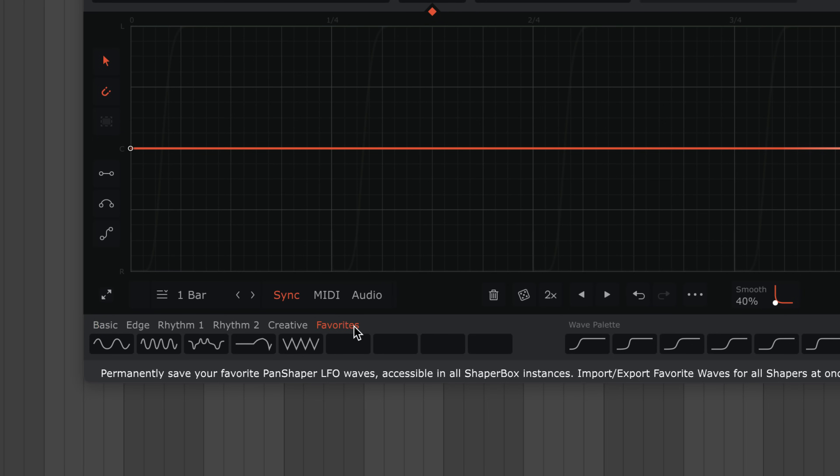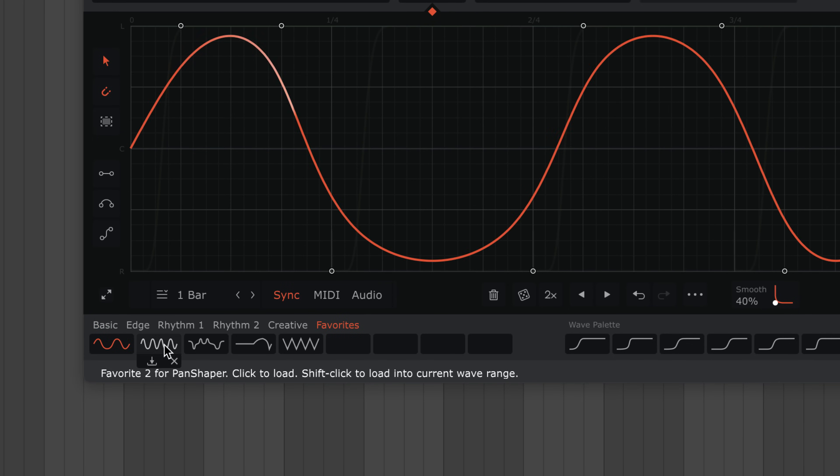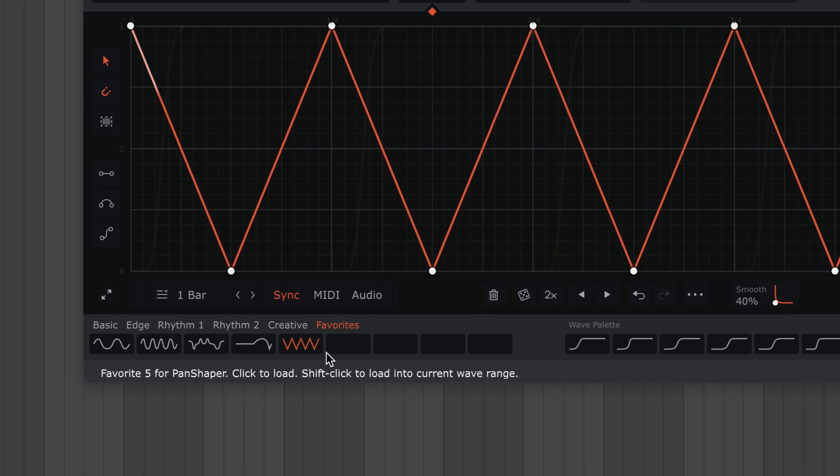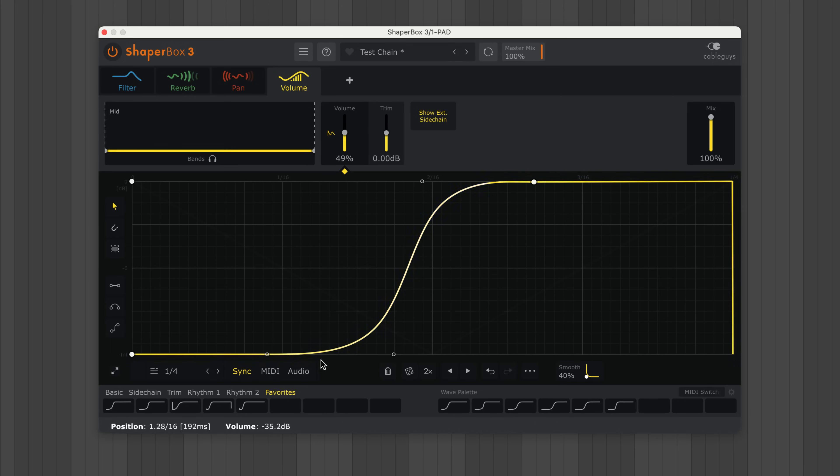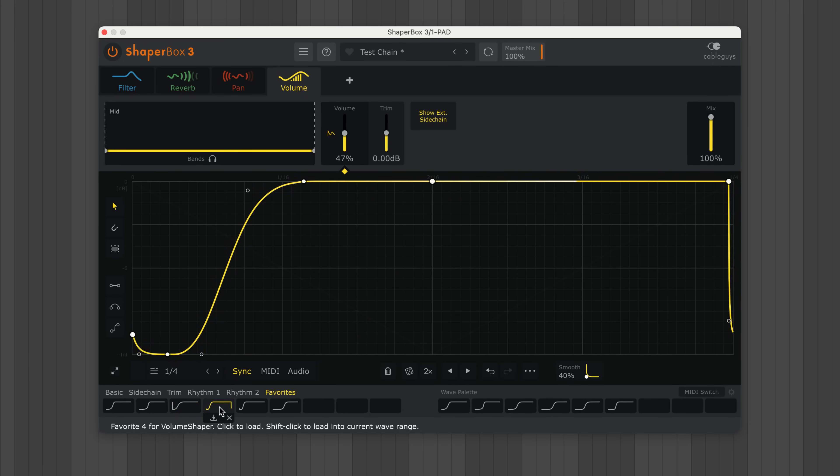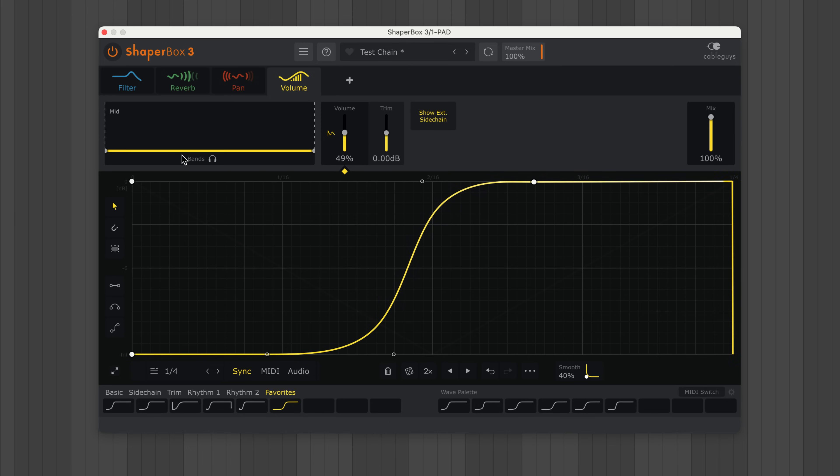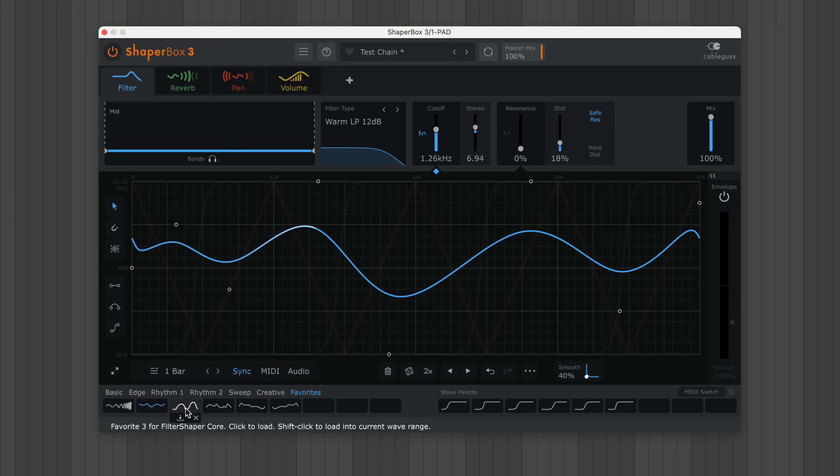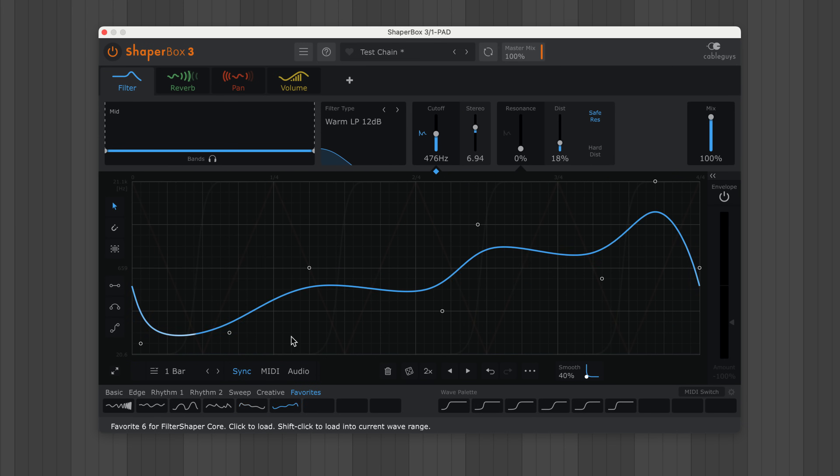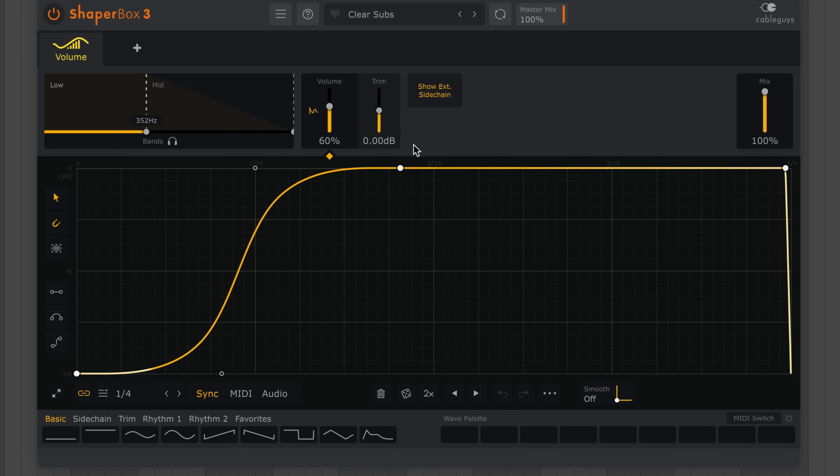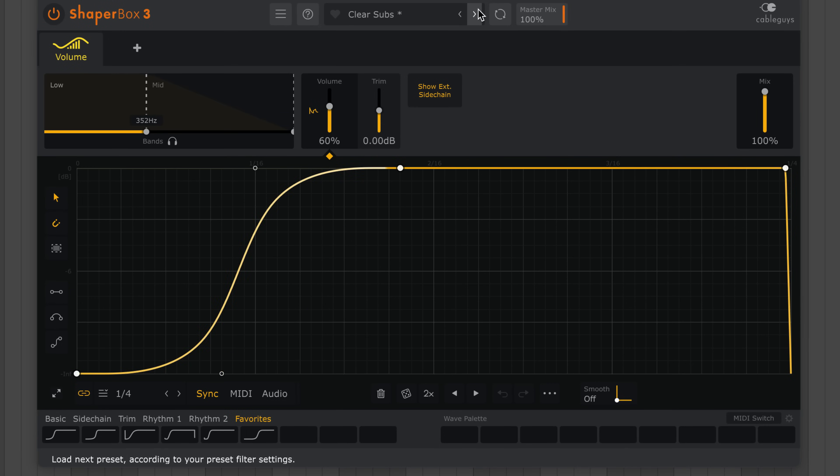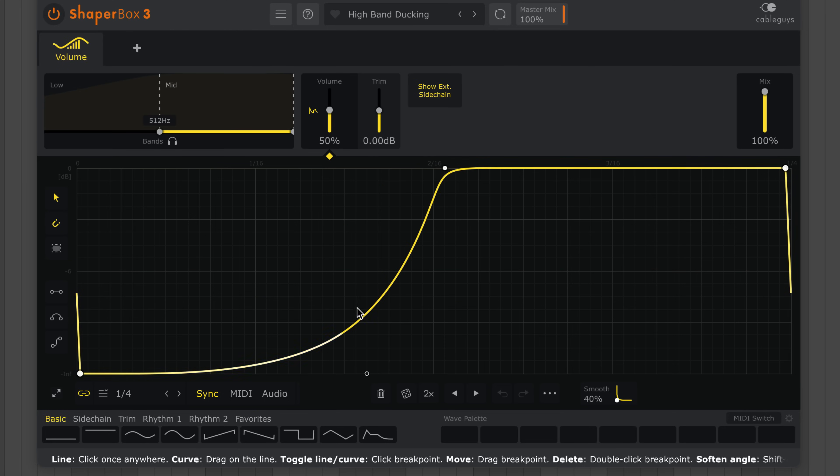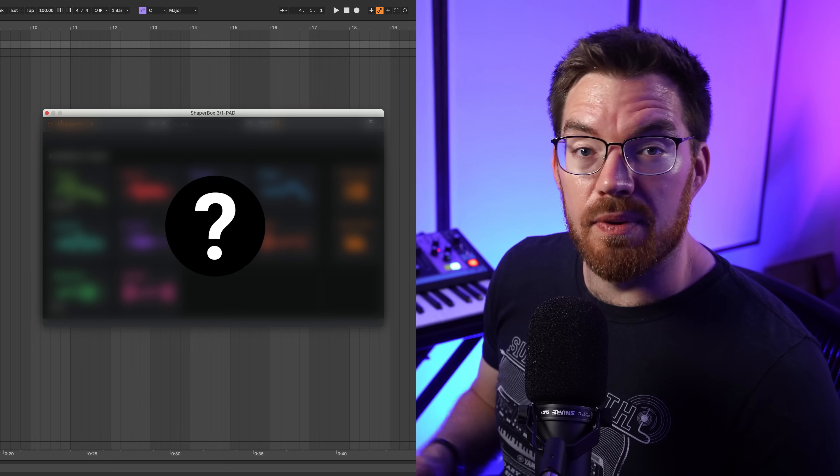For a more permanent way to store waves, check this out. This Favorite section is your own personal bank of preset LFO waveforms unique to each shaper. So if you draw a useful wave that you want to keep forever, store it in a favorite slot. For example, here in Volume Shaper I can save my favorite sidechain curves. In Filter Shaper, I've got my go-to filter wobbles, and so on. So each shaper's favorite section is unique to that shaper and can be accessed in any instance, no matter which preset is loaded.